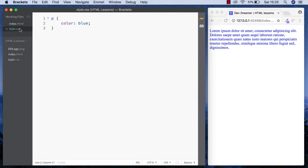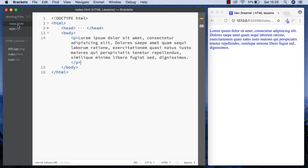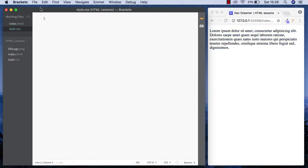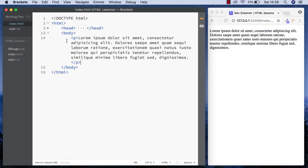But what happens if we wanted just a particular word to be blue? Well, then we'd use the span tag. Let's get rid of this.